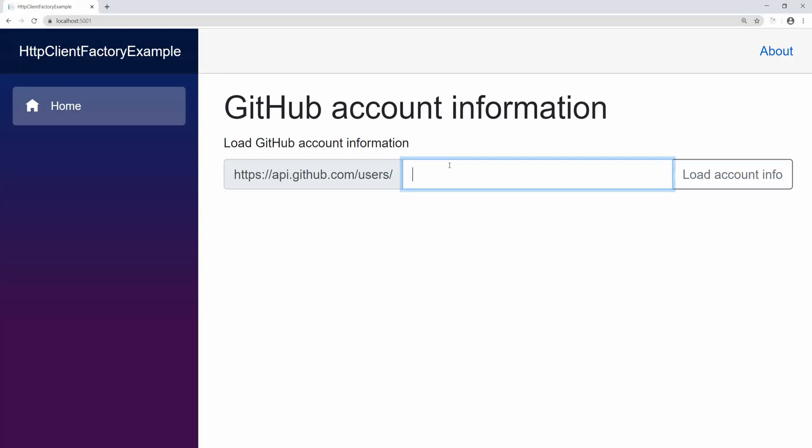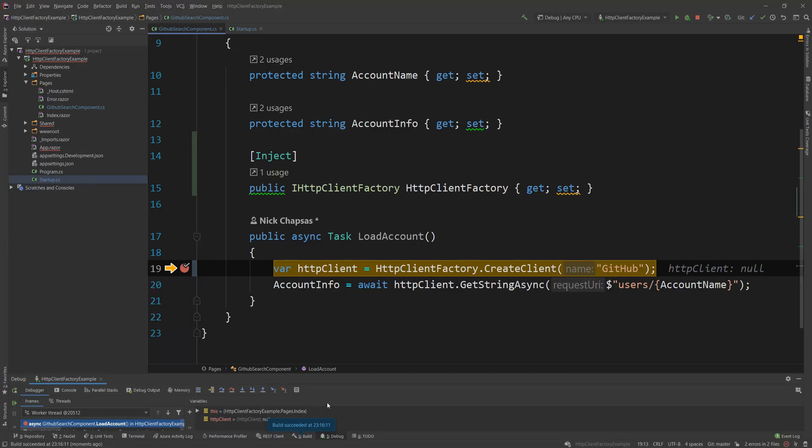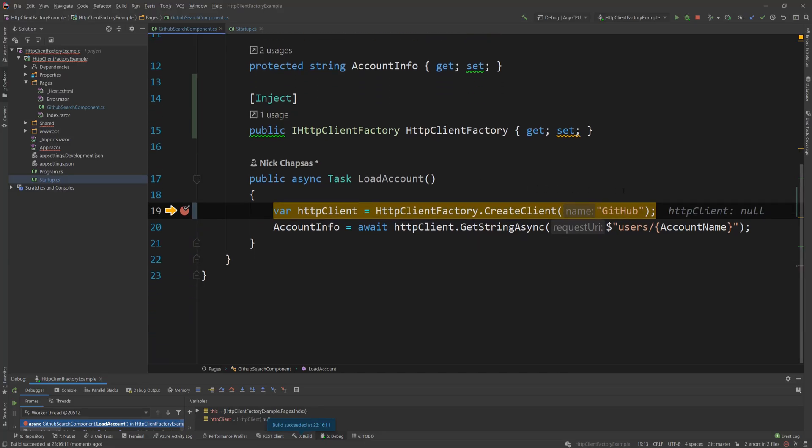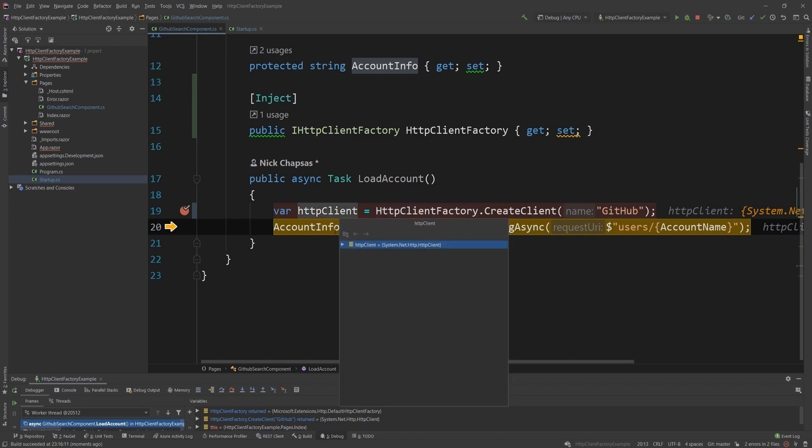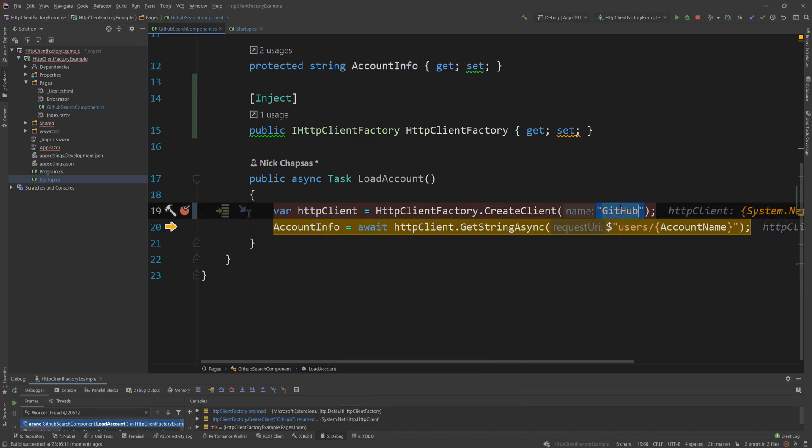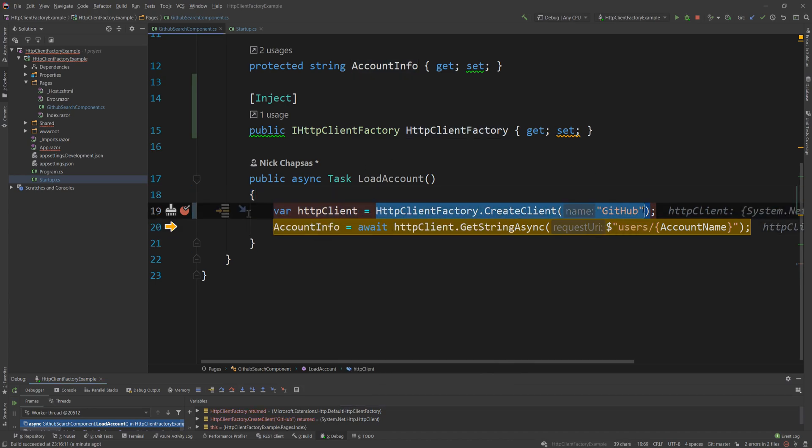So I have my project again and then I'm going to put my username and I'm going to click load account info. And going back here, you will see that I hit the breakpoint and if I step over it, you will see that I have an HTTP client because I used the name of this GitHub client.